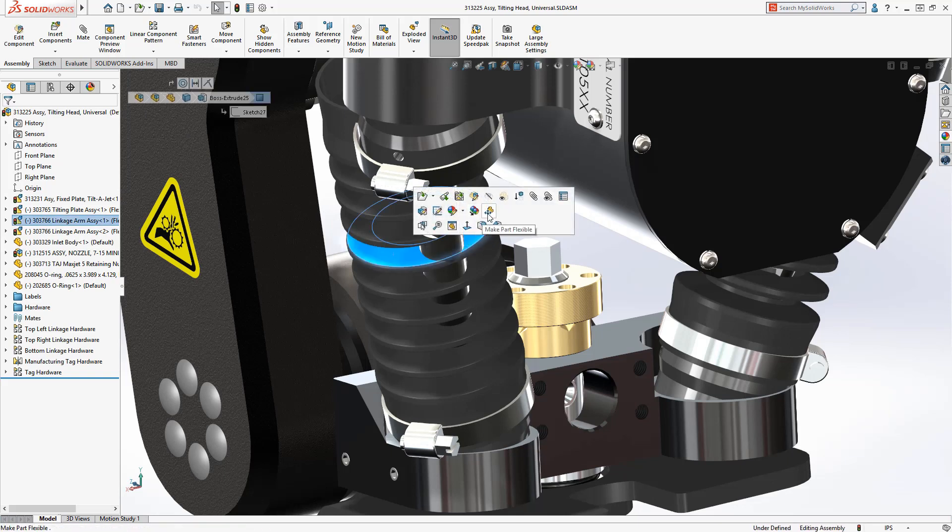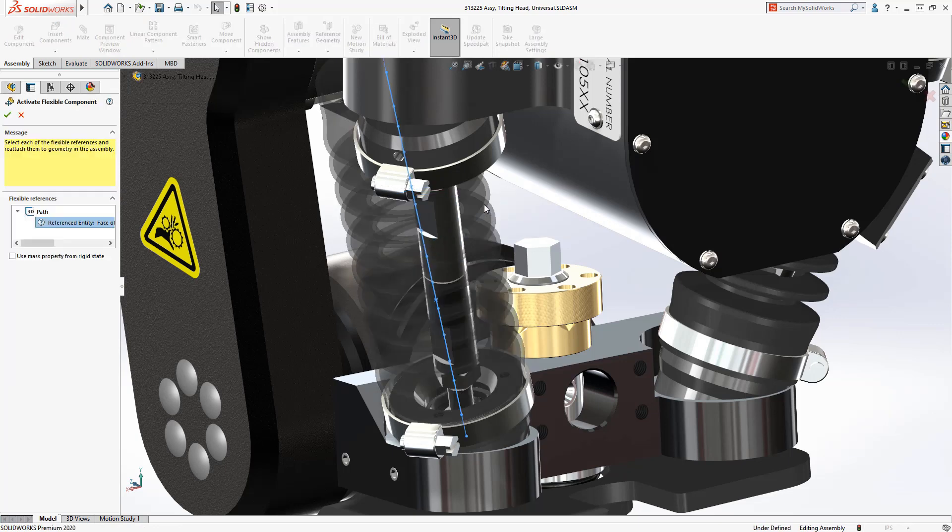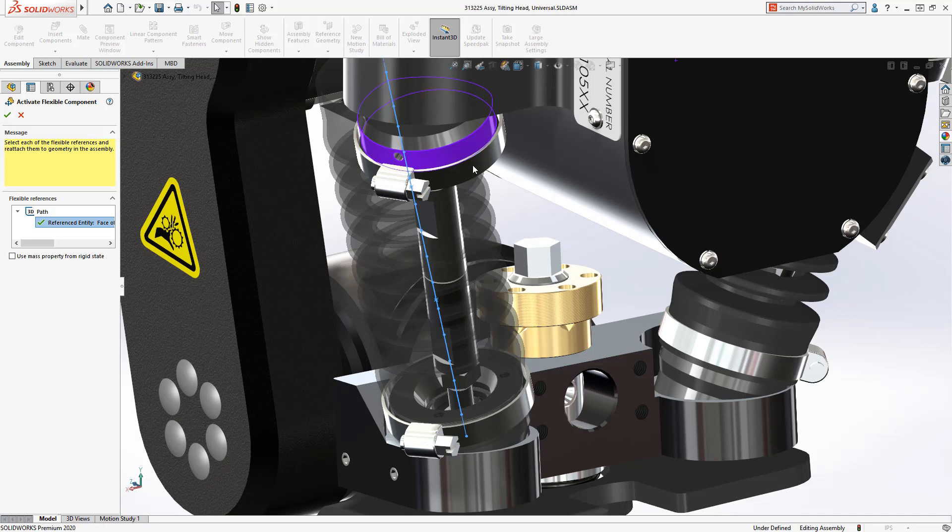With SOLIDWORKS 2020, this task is dramatically simplified. Use the new Make Part Flexible tool to remap the external references of the part with ease.